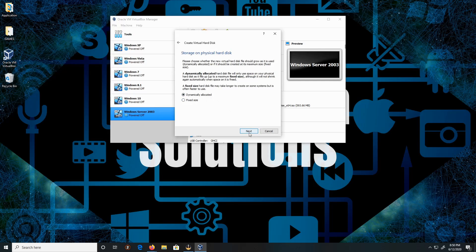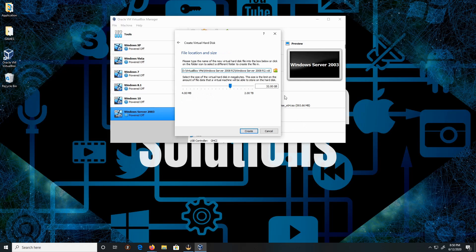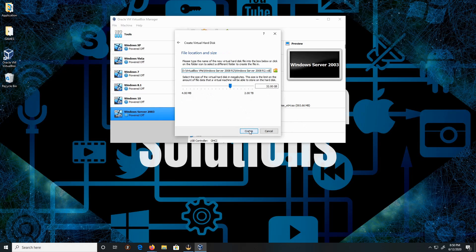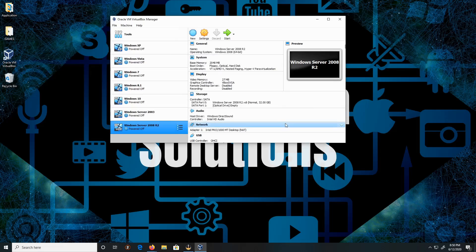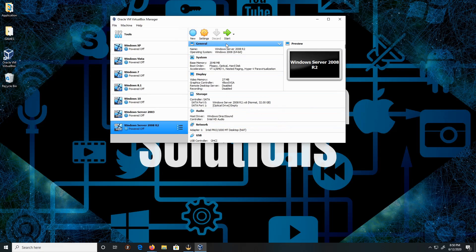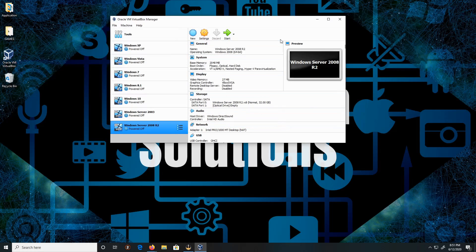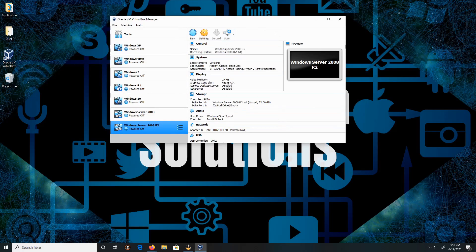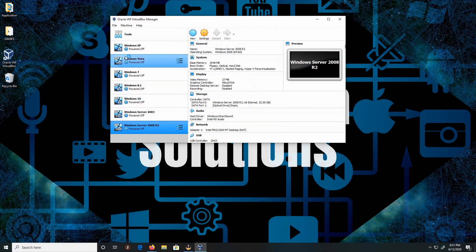The size, 32 gigs, and the location, everything looking good. Create. Okay, click on start.